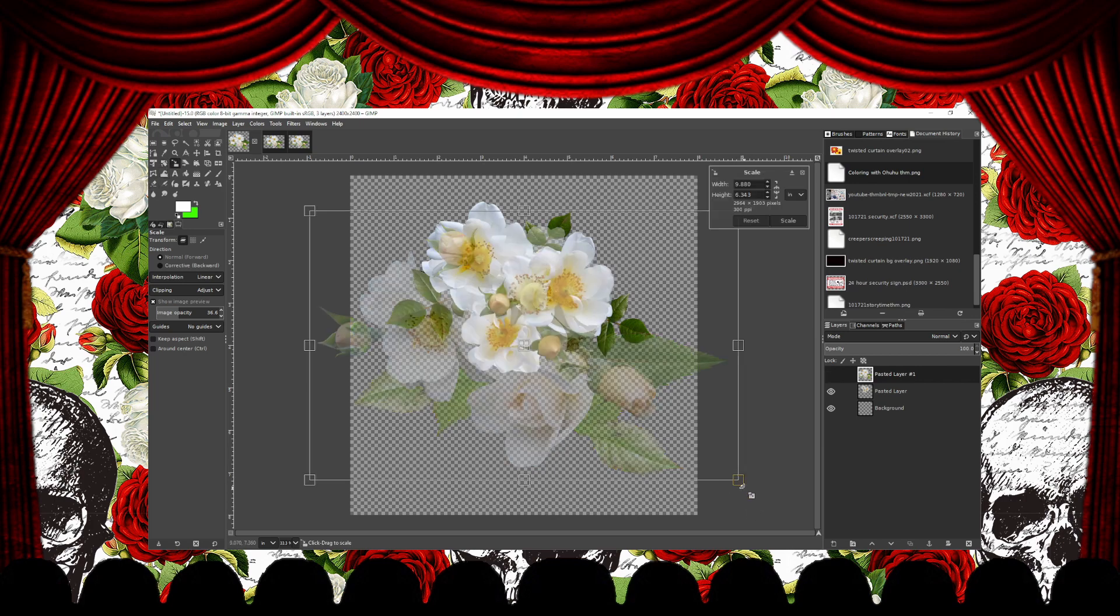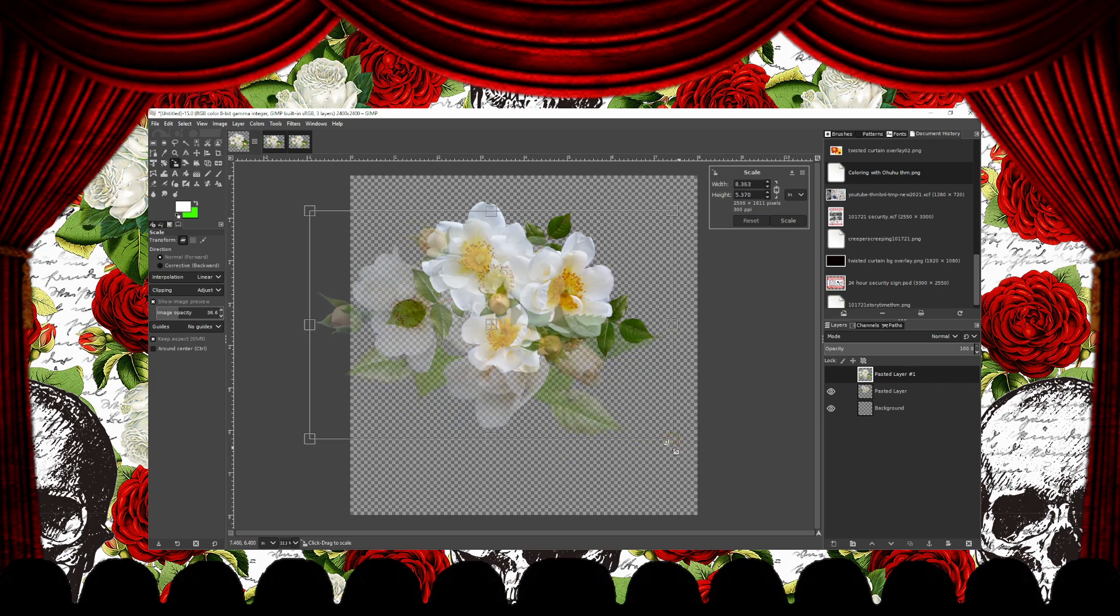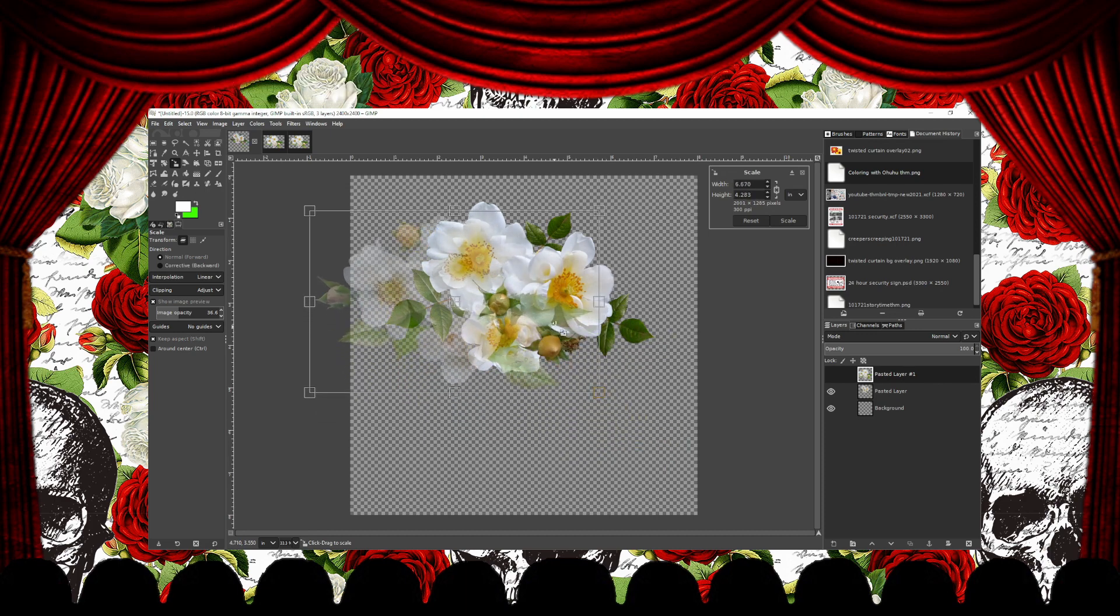To keep the scaling proportionate, hold down the Shift button while dragging. For this one, I press the Scale button to apply the scale.